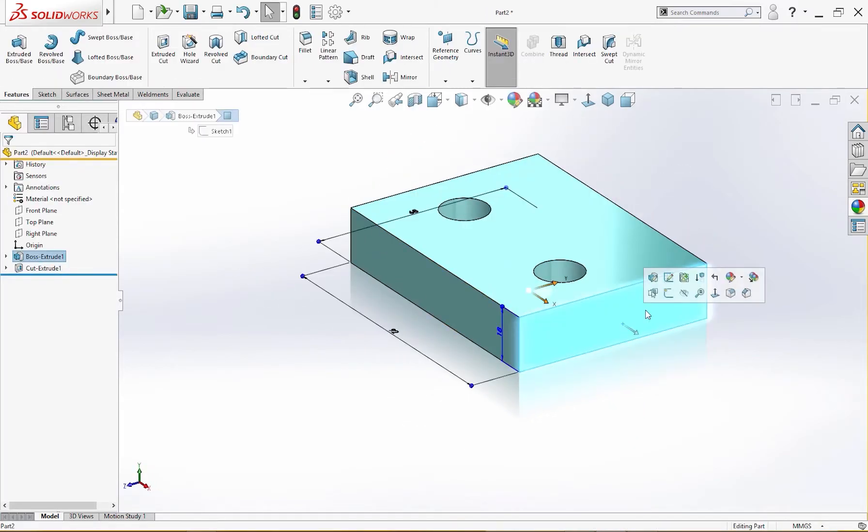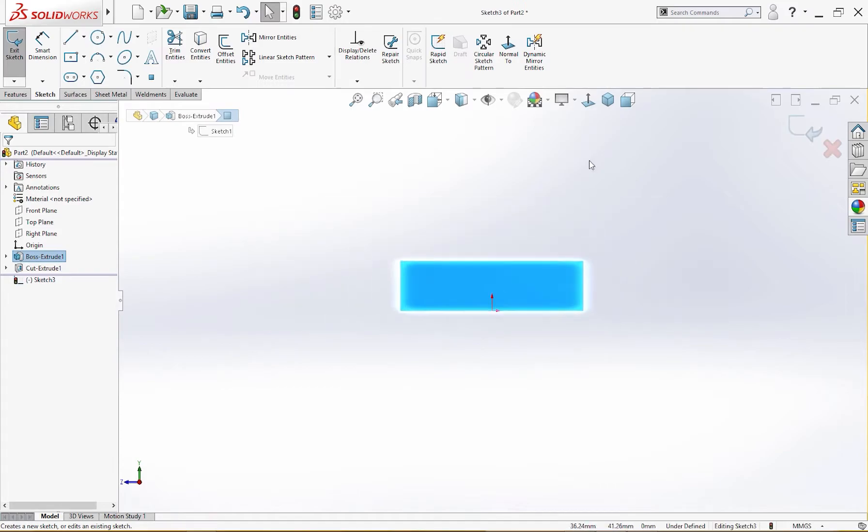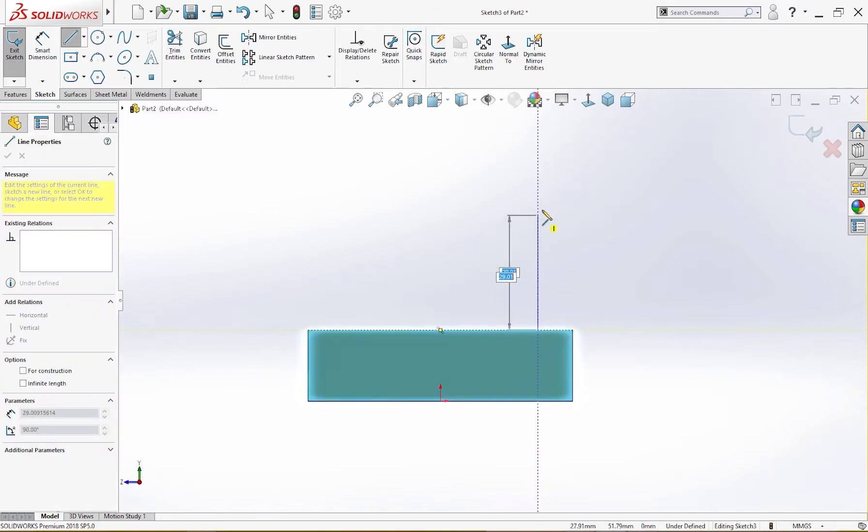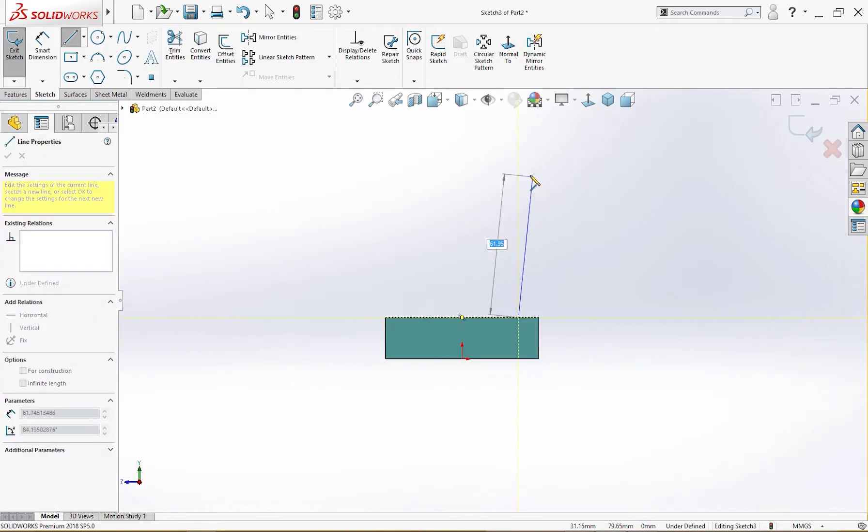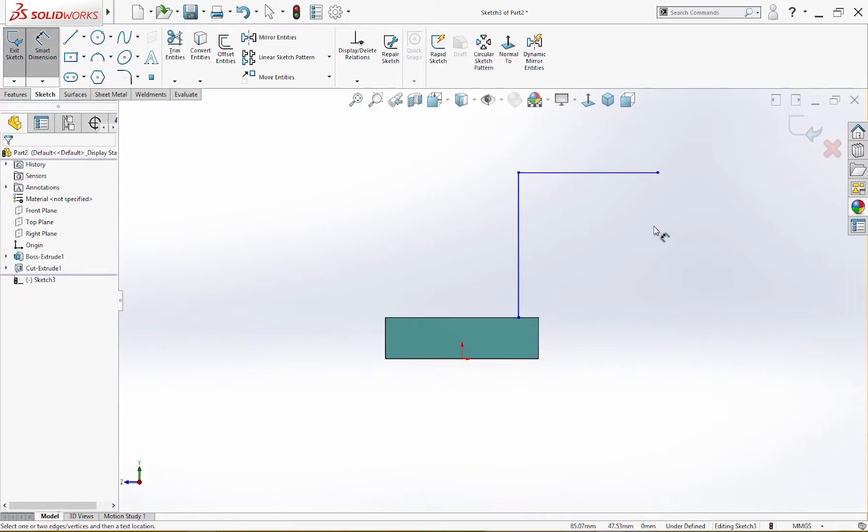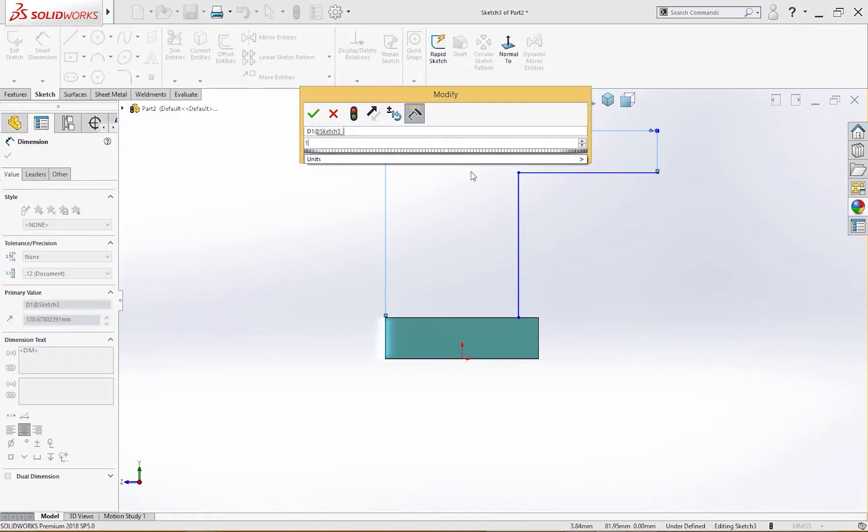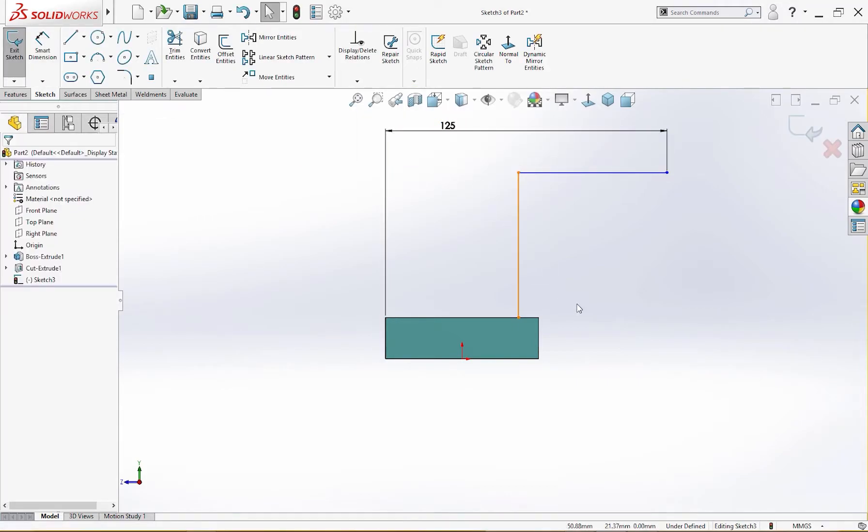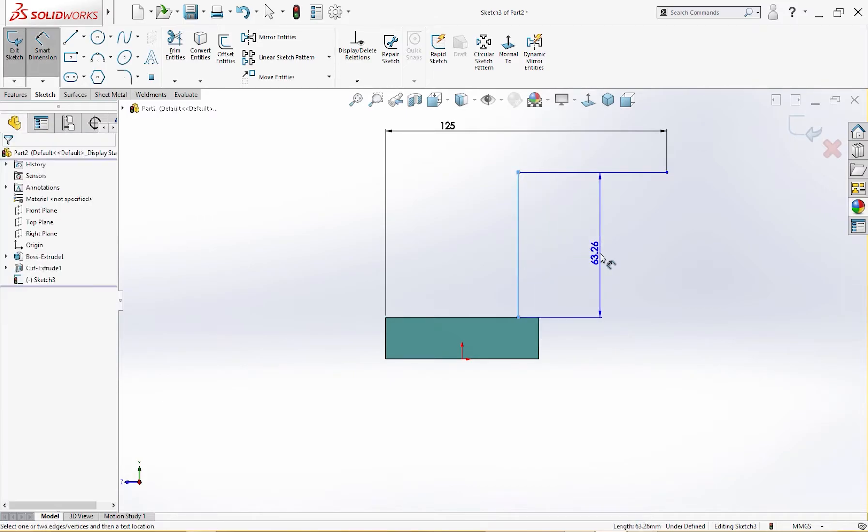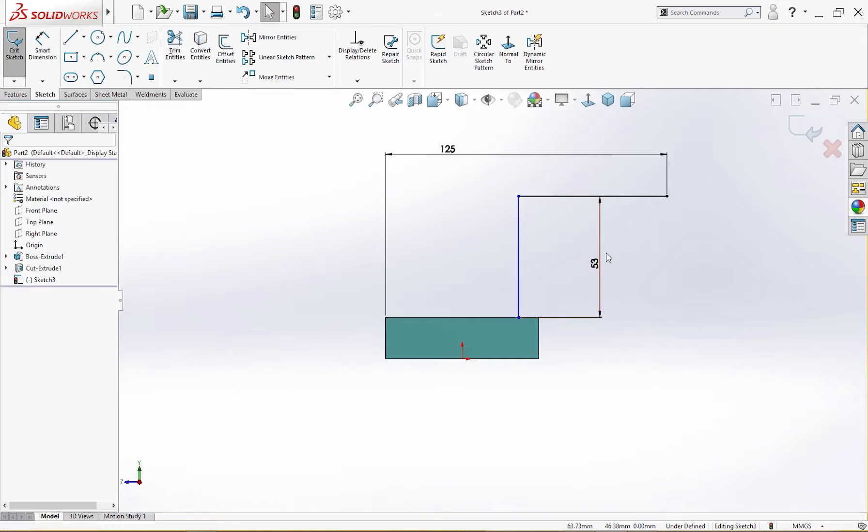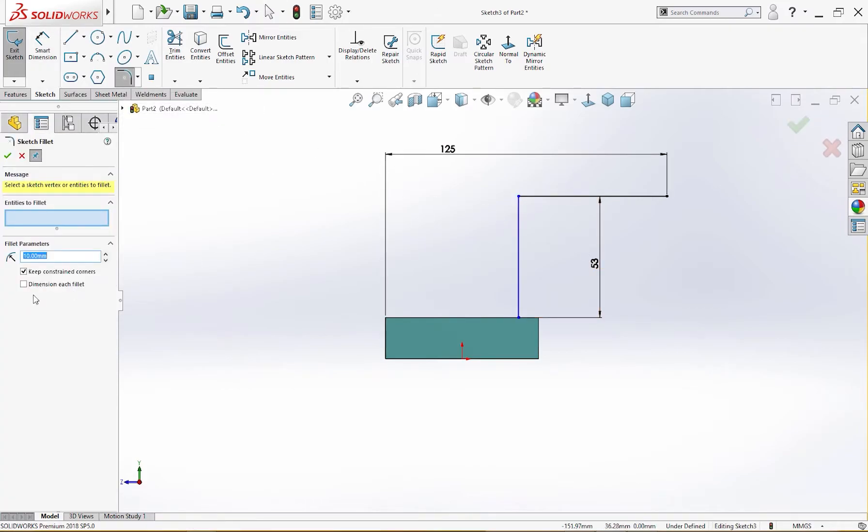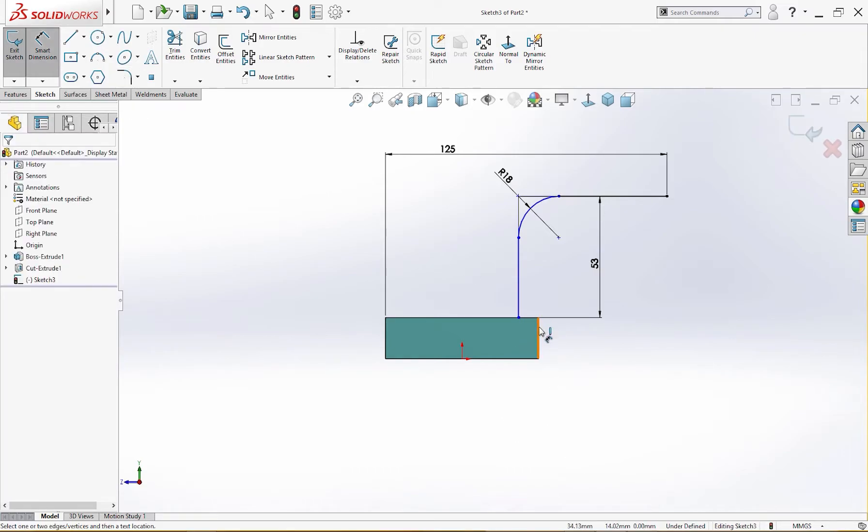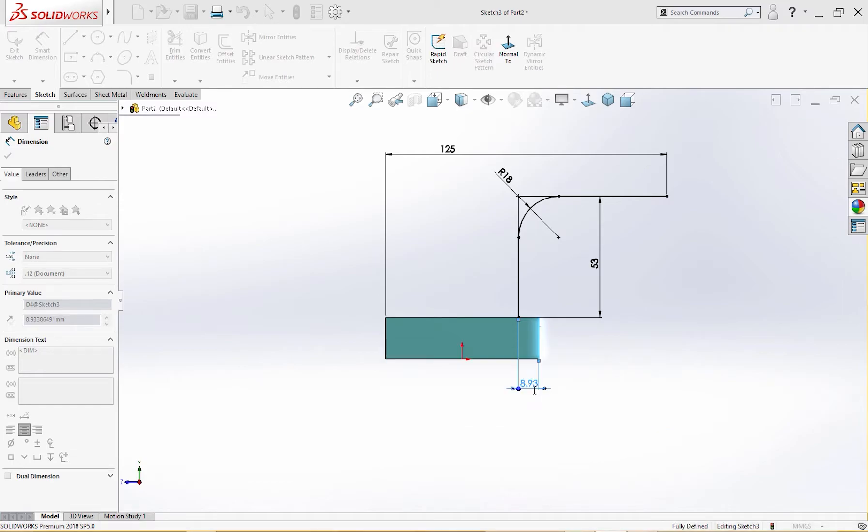On this face I will draw a line like so. From here I will start a line, vertical line and horizontal line like that, and give it a dimension. From here to here it is 125, and this is 53. Good, let's give it a fillet of 18 millimeter here like so.